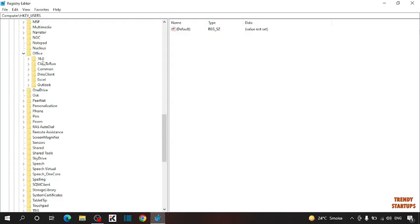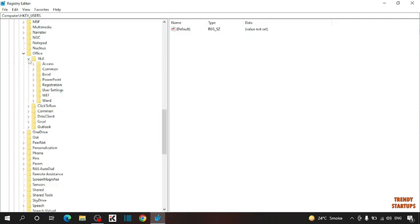Here you can see version 16.0. This is for Word. Expand the 16.0 option.